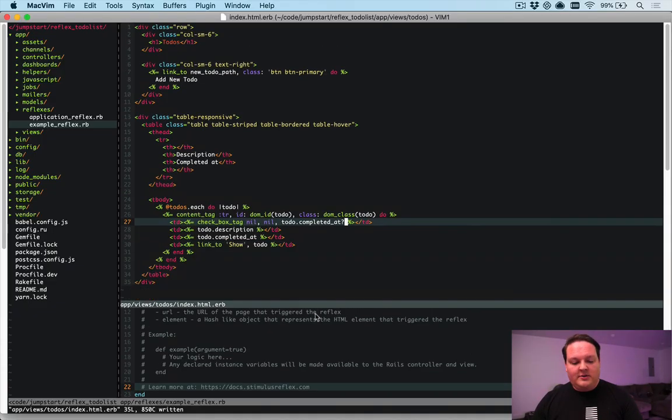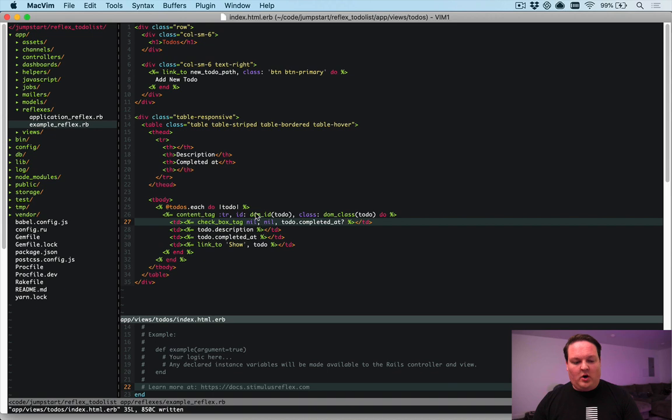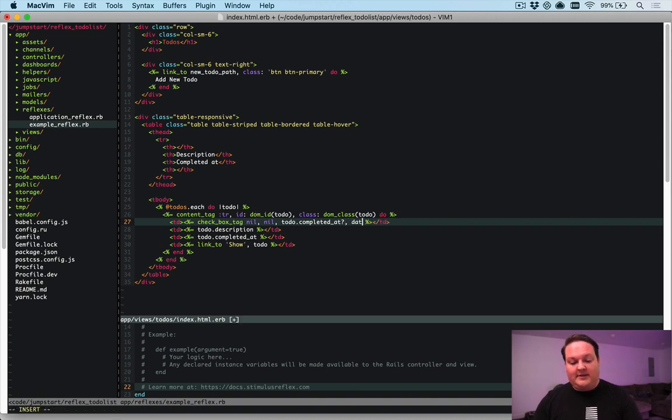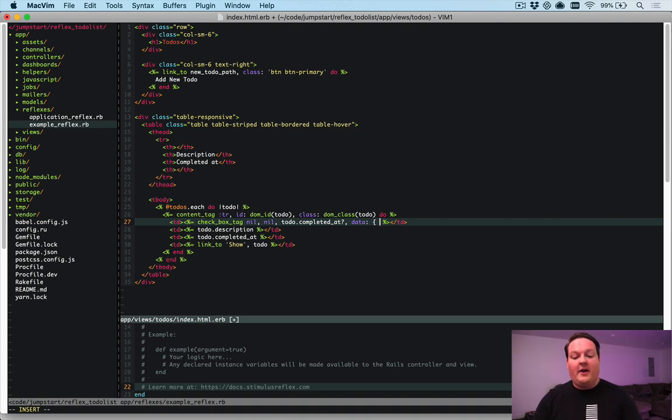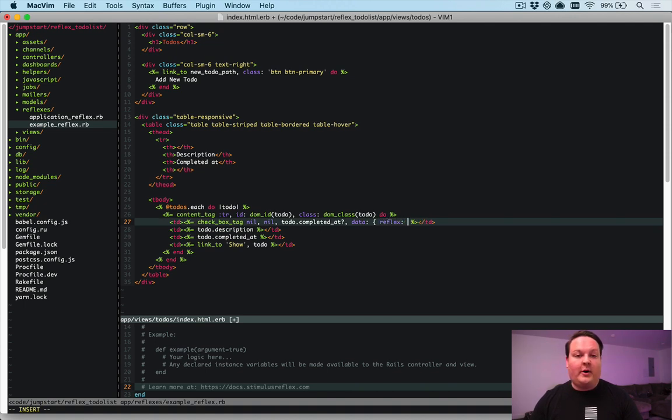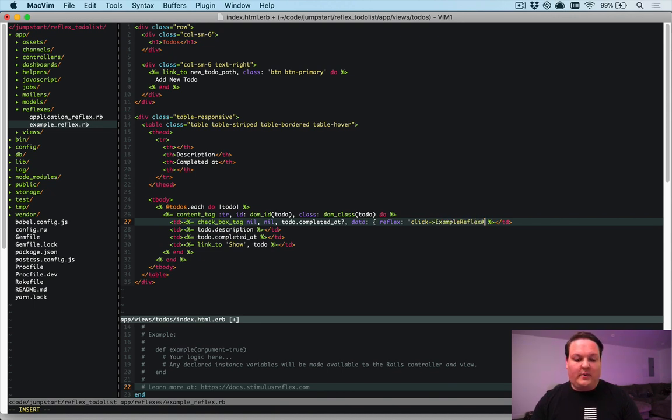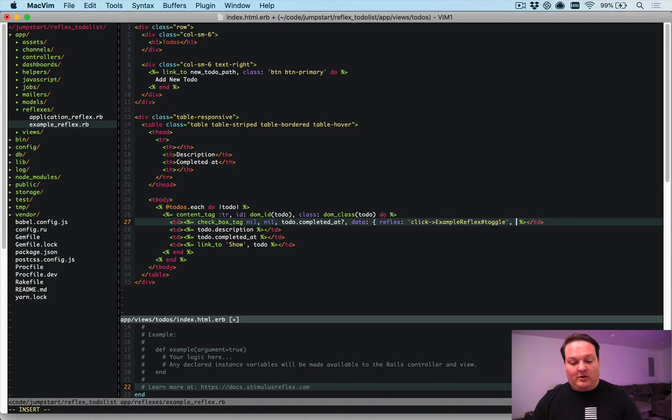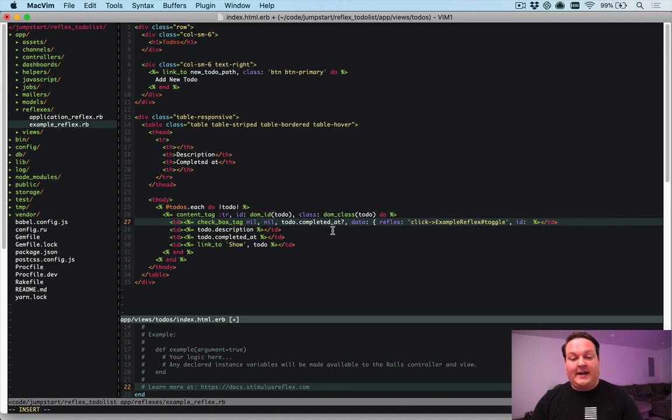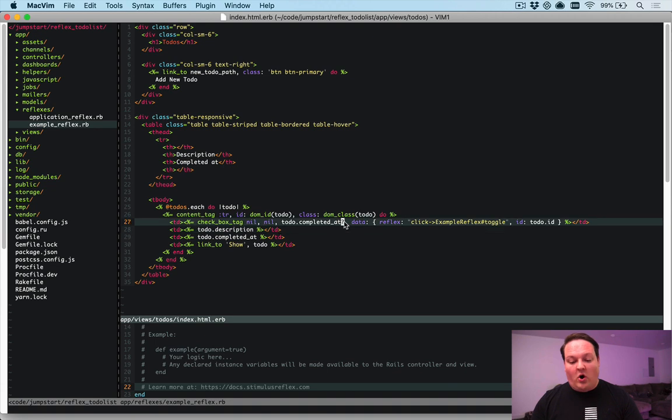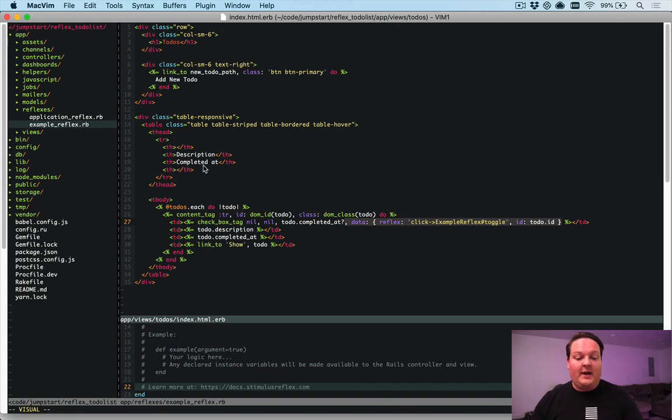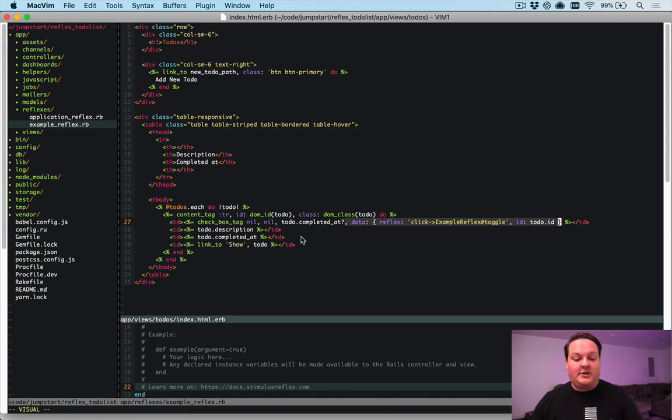So here is our checkbox for the index page. And the thing that we need to add to this is a data attribute, just like we would with normal stimulus stuff. But rather than having data action here, we're going to say data reflex. This is a helper that you get with Stimulus Reflex to call a reflex directly. So we can say when you click this, we're going to call the example reflex. This is just one that comes with Stimulus Reflex when you install it. And we want to call a method on here called toggle. And we also are going to need the ID of our to-do. So let's just pass that in as a data attribute as well. We'll say to-do.id. So this is all we have to do to add an event in our HTML to trigger something in JavaScript. We don't even have to write any JavaScript to make this work. We just write an HTML attribute and we're good to go.